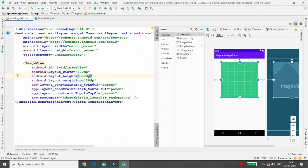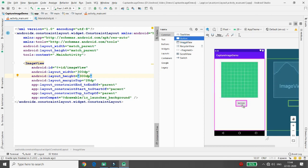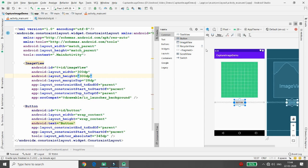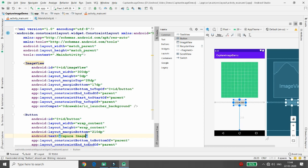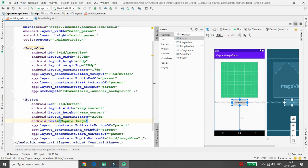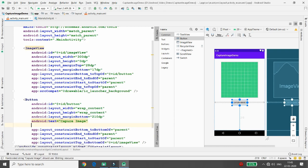Once that is done, add a button to launch the camera application. Put the button in, apply the constraint, and give it a name — my button name is 'Capture Image'. Whenever you click it, I want the camera to load and the captured image to appear in the ImageView. You can also define the style of the button.